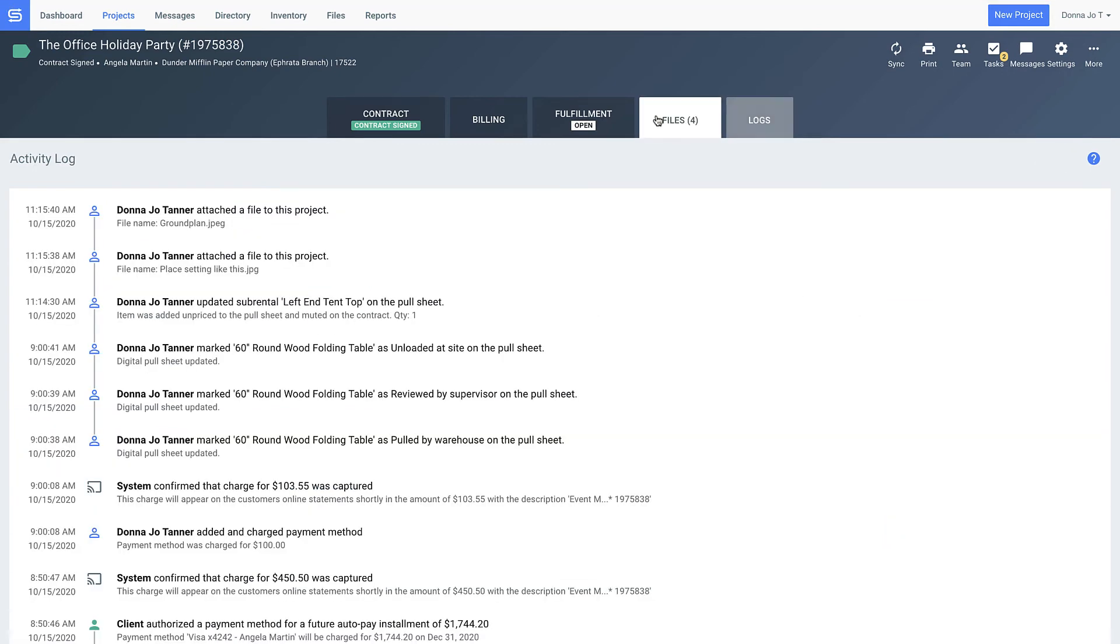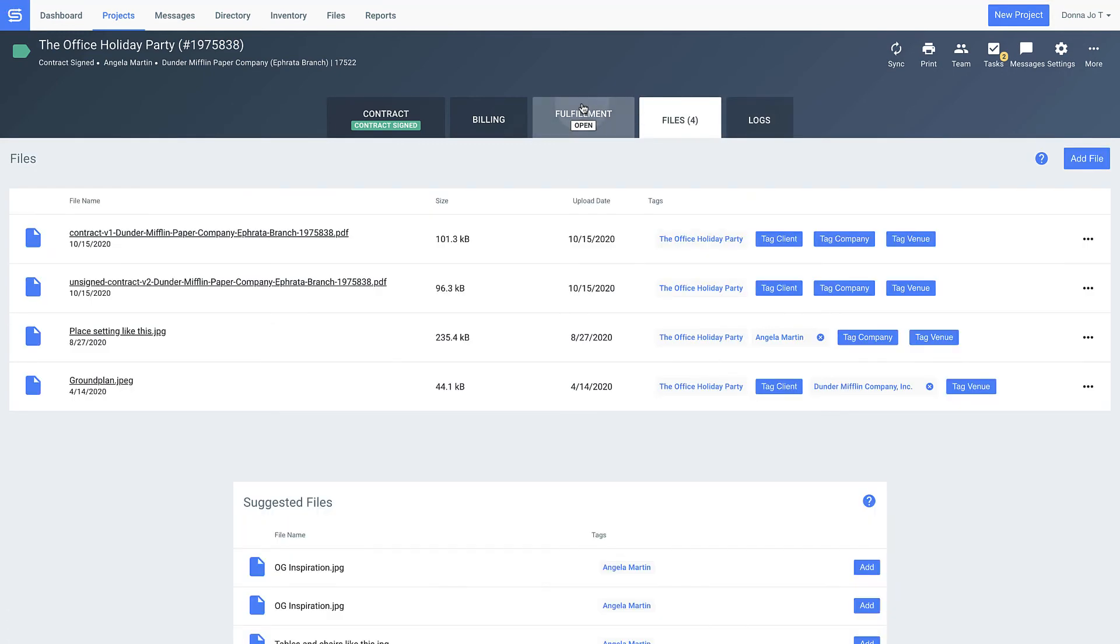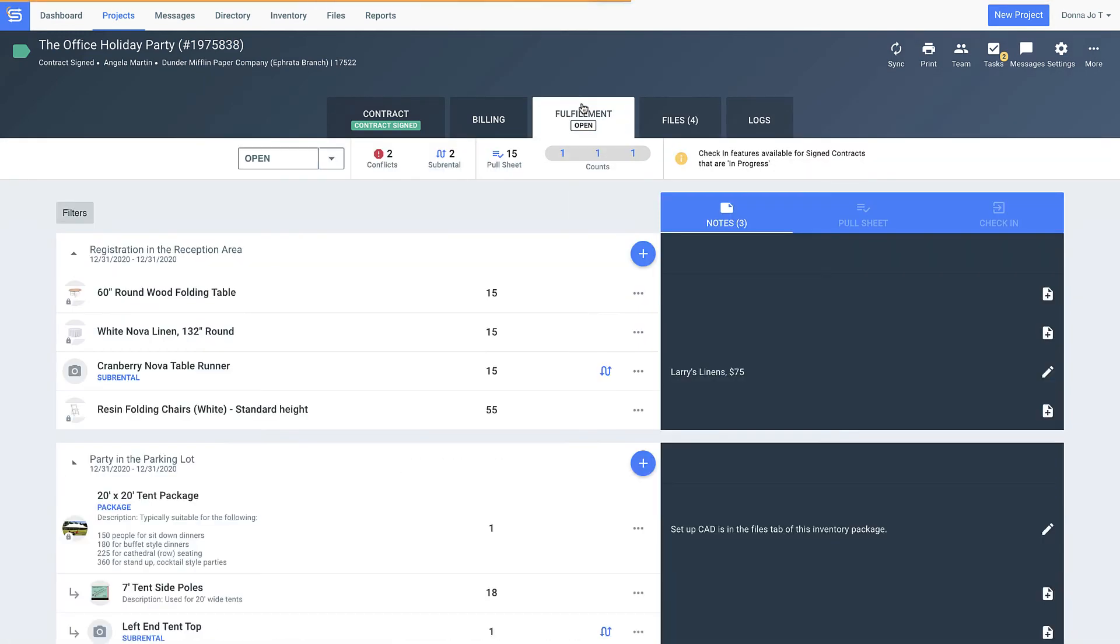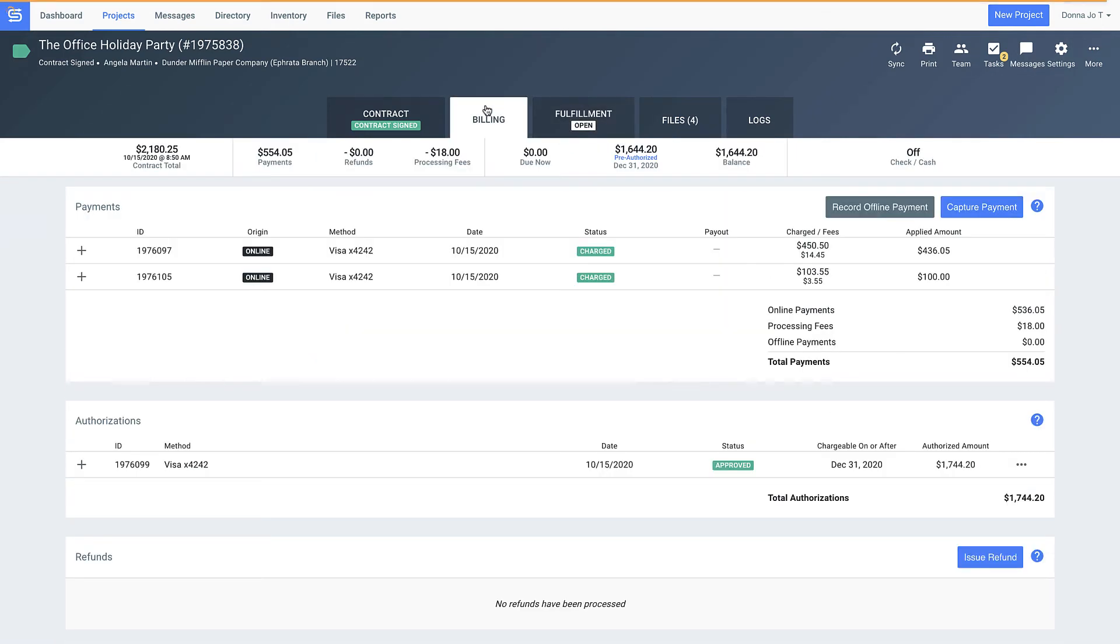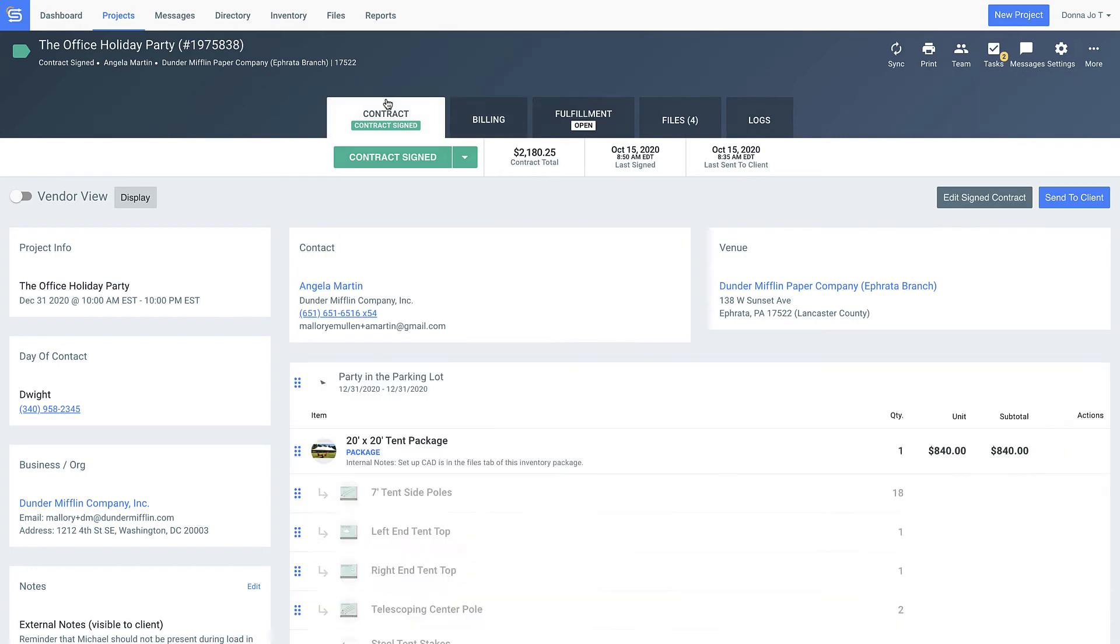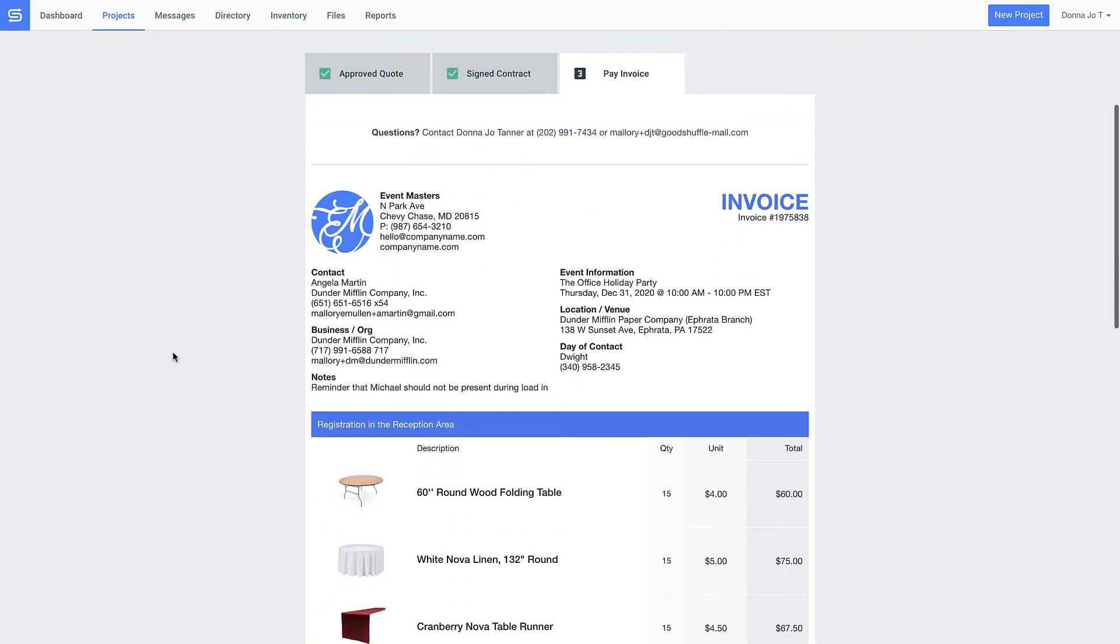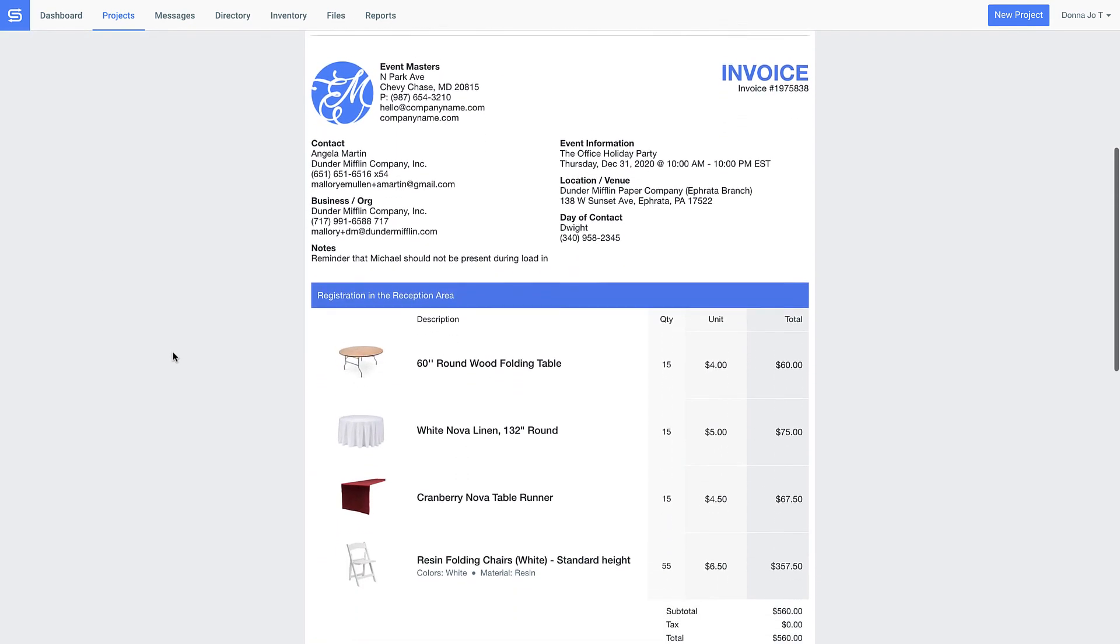Imagine how nice it would be to have all this information that either ends up in a forgotten notebook at another event site or even information that normally lives in your head stored in a place you'll never lose and always have access to. Welcome to GoodShuffle Pro.